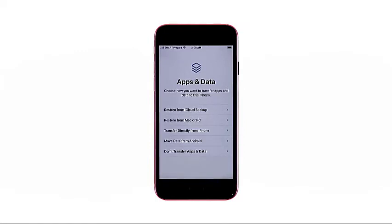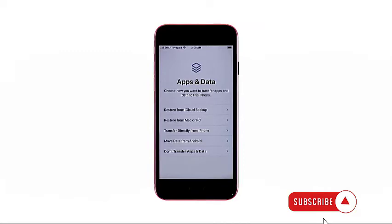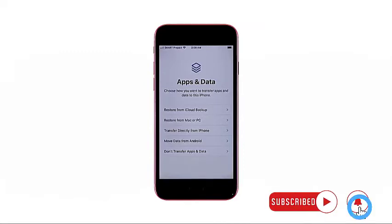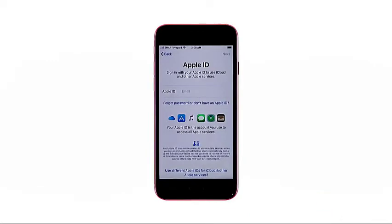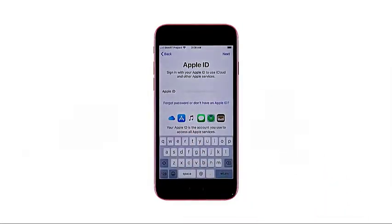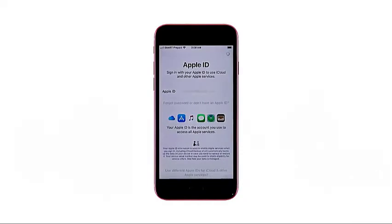On the apps and data menu, choose how you want to transfer apps and data to your new iPhone. For this demo, let's go for the last option — no transfer apps and data — since we'll be setting up the new iPhone from scratch as new. The Apple ID screen will show up next. You will be asked to enter your Apple ID, which is typically the email address that you use to set up your Apple account. If you haven't set up one yet, you need to create a new Apple ID. It's a requisite to use iCloud and other Apple services on your device. Just type your Apple ID into the text field, then tap next to continue.